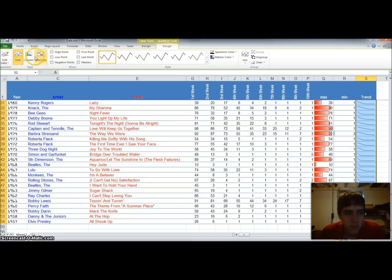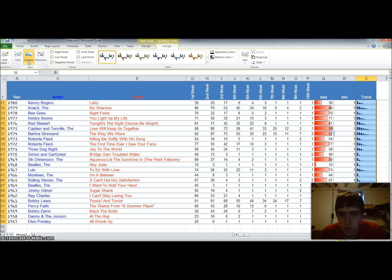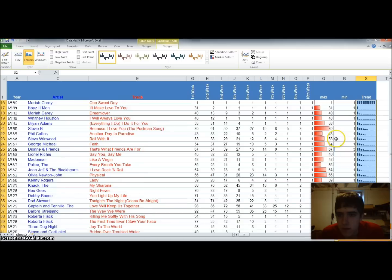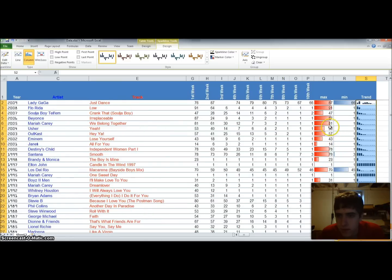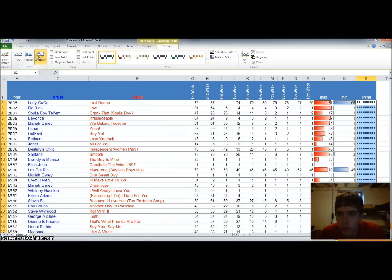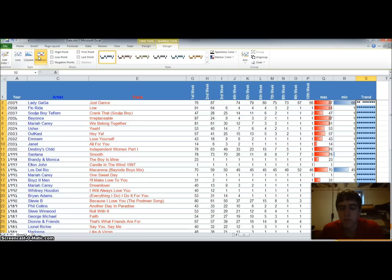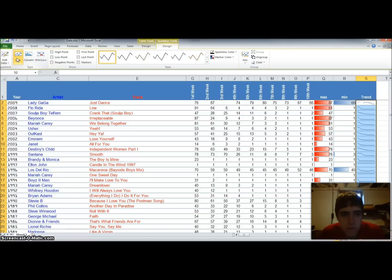And you can see we can create a line. We can create a column, which will change them into columns. For every data point, we'll put a column in there. So it's almost like a little bar graph. Or we can do a win-loss. And a win-loss is generally for if you have positive and negative numbers. So they're all positive. So we'll leave it as a line.